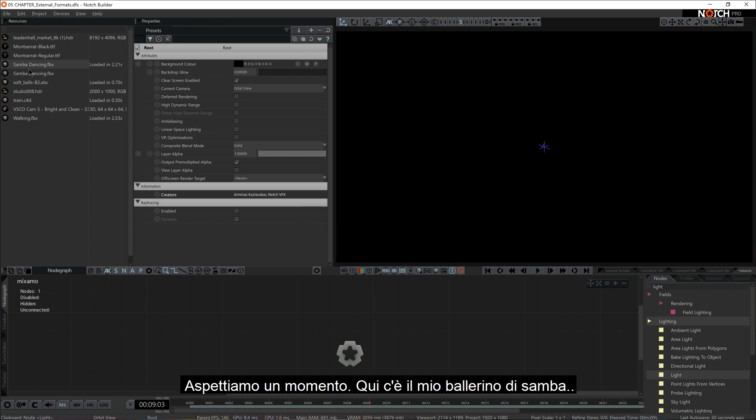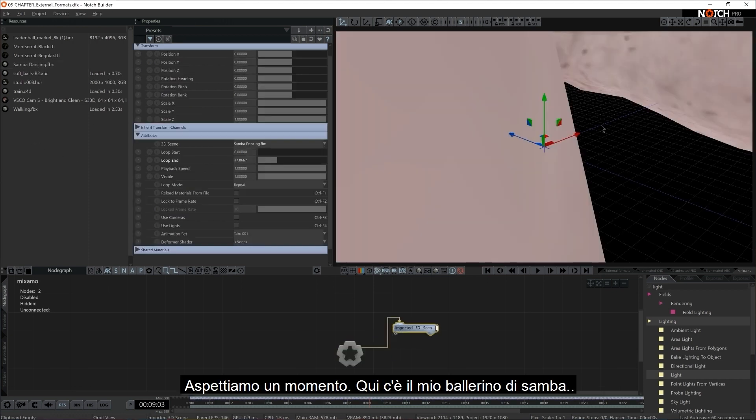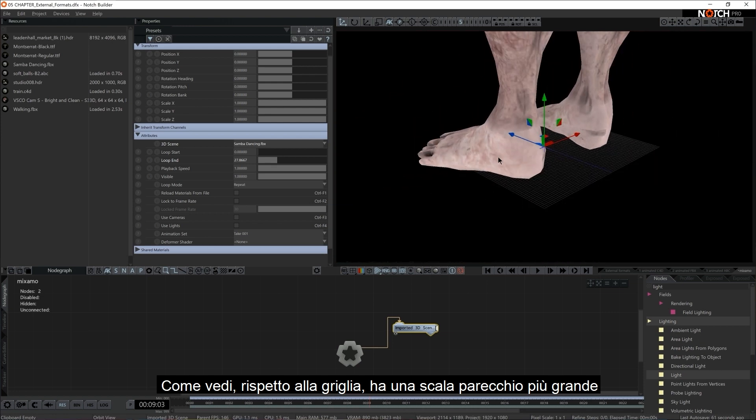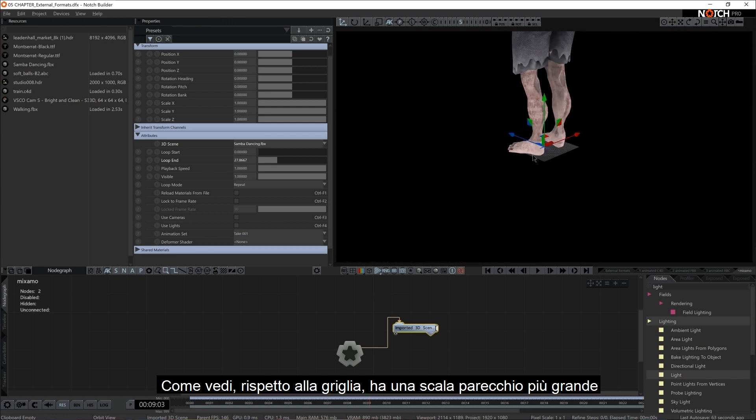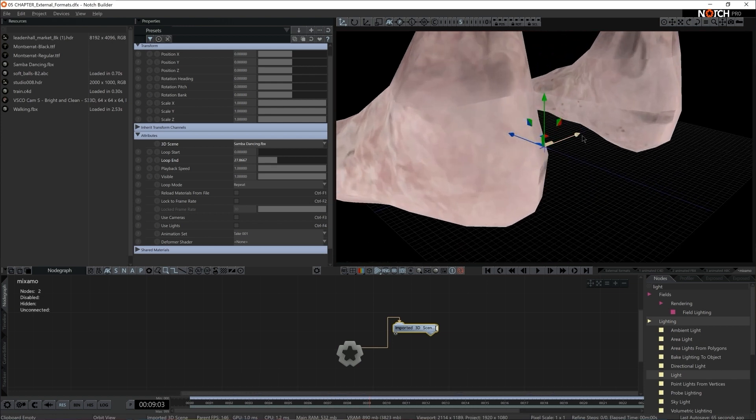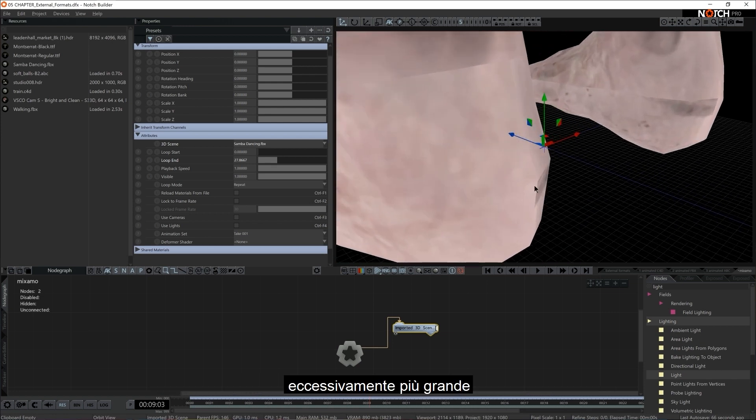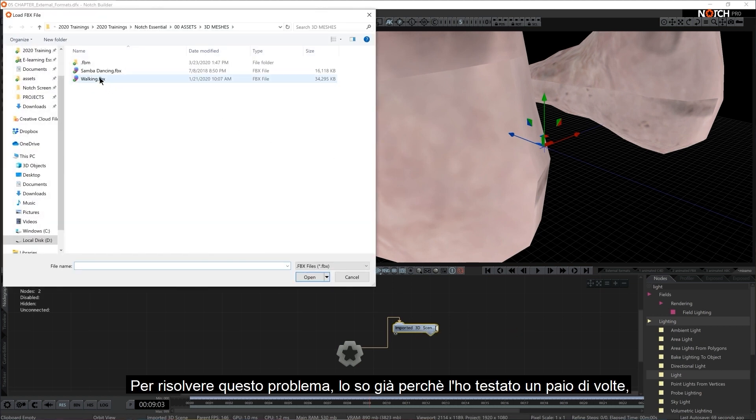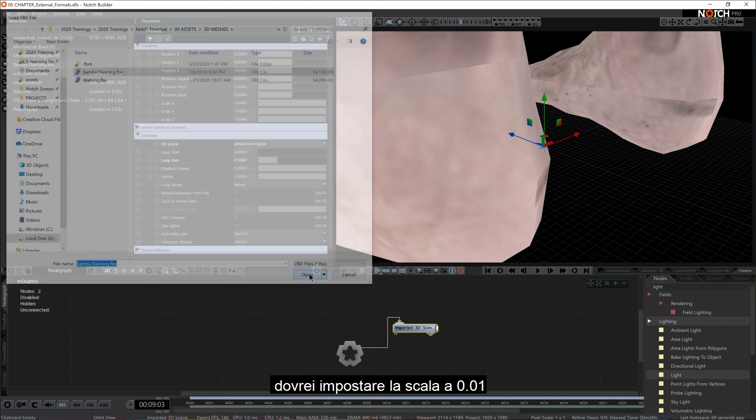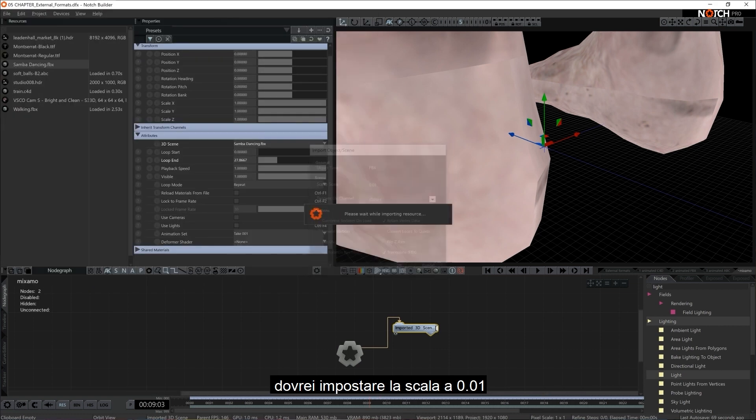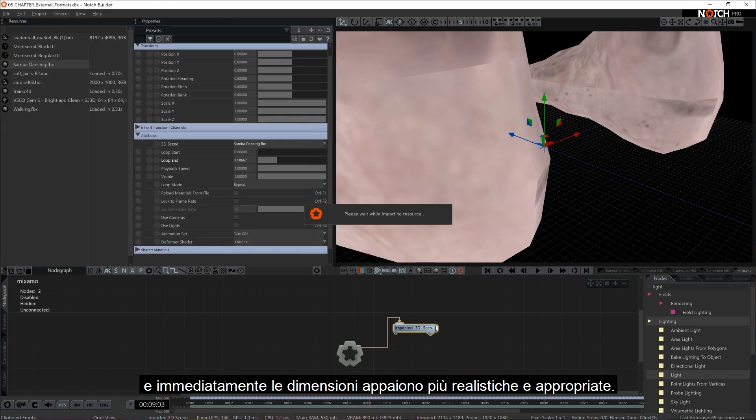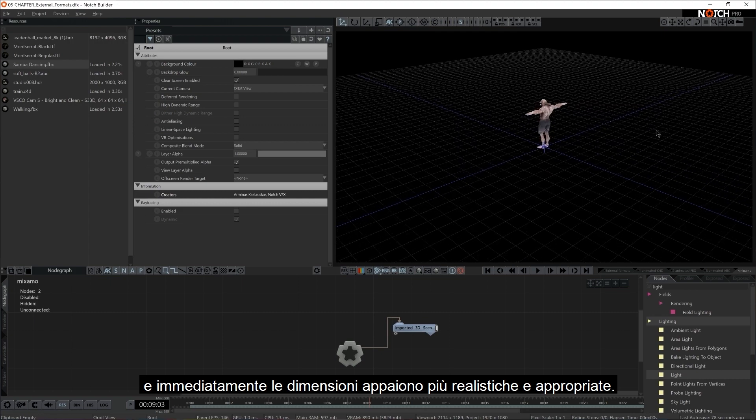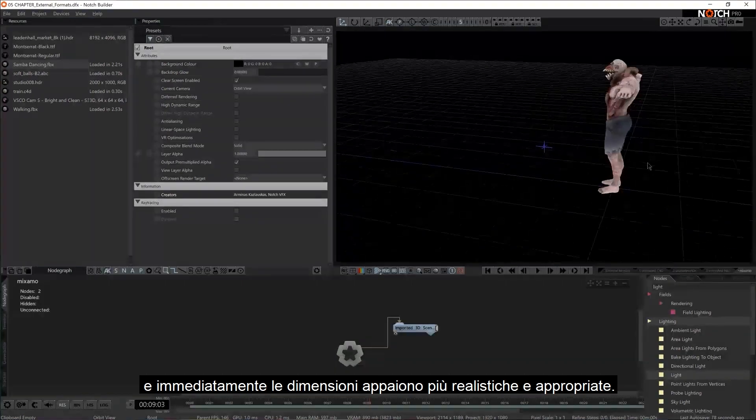Let me show you that. If I hit OK now, I'll give it a moment. There's my Samba dancing guy. As you see, in accordance to the grid, it came quite too big, excessively too big. So to fix this issue, I already know because I tested a couple of times, I should set it to 0.01 scale. And all of a sudden, it's actually more appropriate, more realistic size.